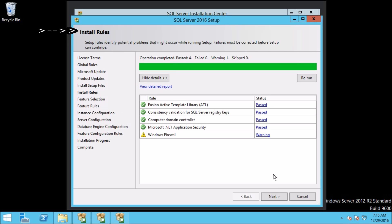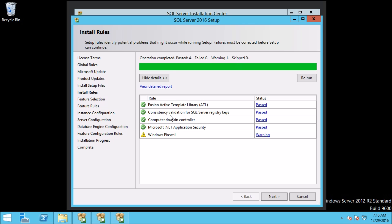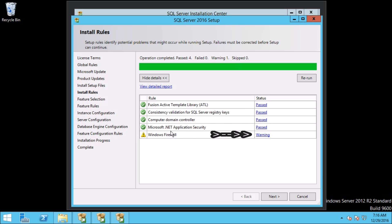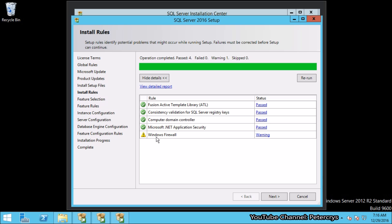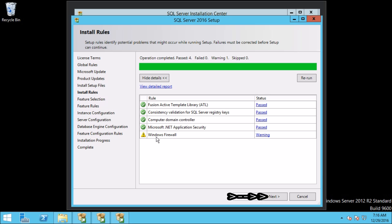Now we are on the Install Rules section. In this window the setup identifies potential problems that might occur while running the setup. Everything looks good except Windows Firewall — its status is showing a warning because the Windows Firewall is enabled on this server. So let's move forward and click Next.